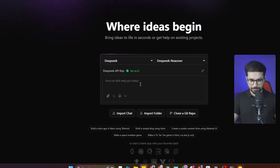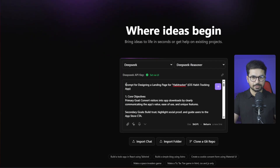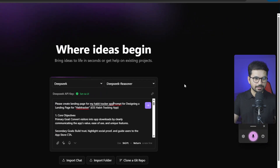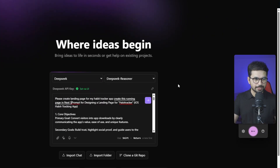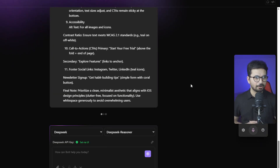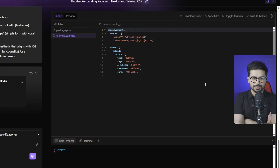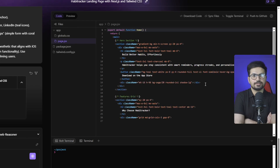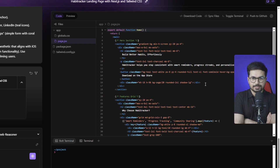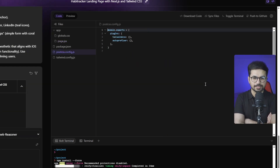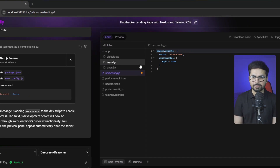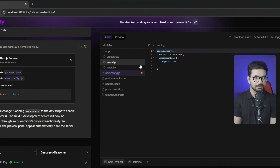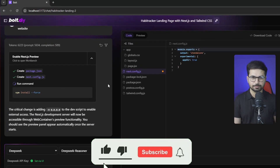We pressed Enter and it started creating files — first package.json, then page.jsx. It's not using TypeScript, which is fine. It created an app directory. The speed is okay, though bolt.new is faster and more advanced. bolt.diy is a bit slower, which is expected.